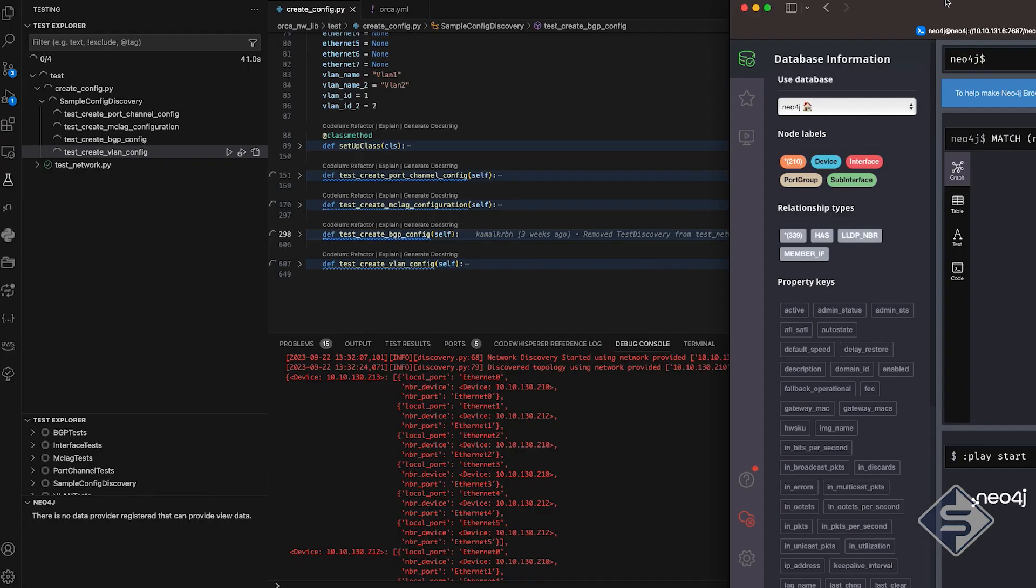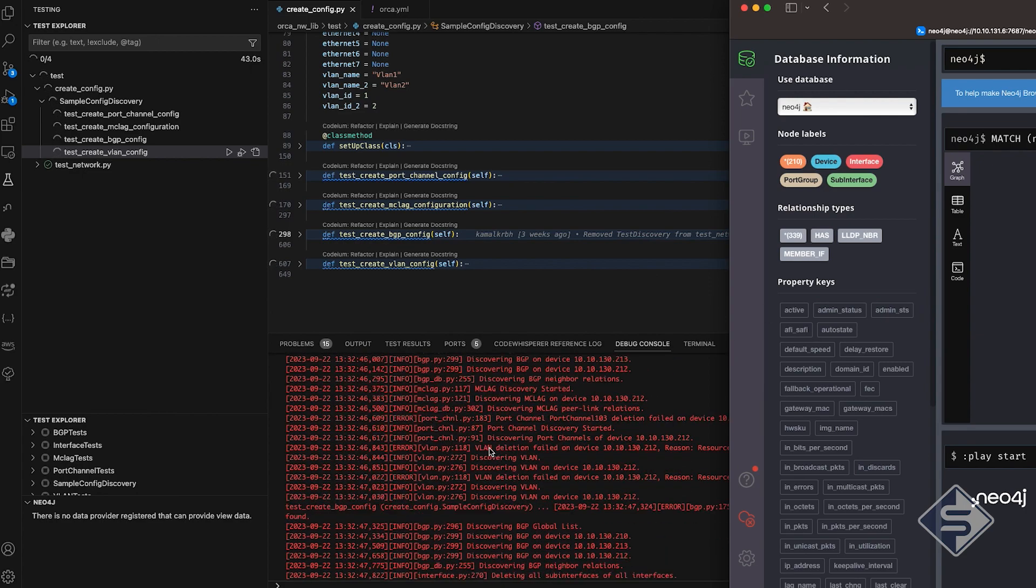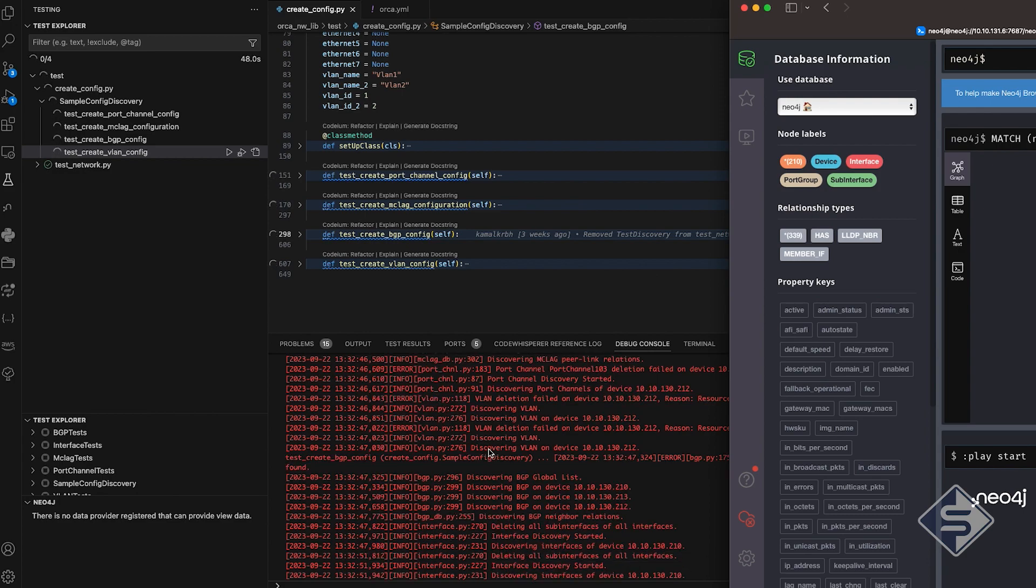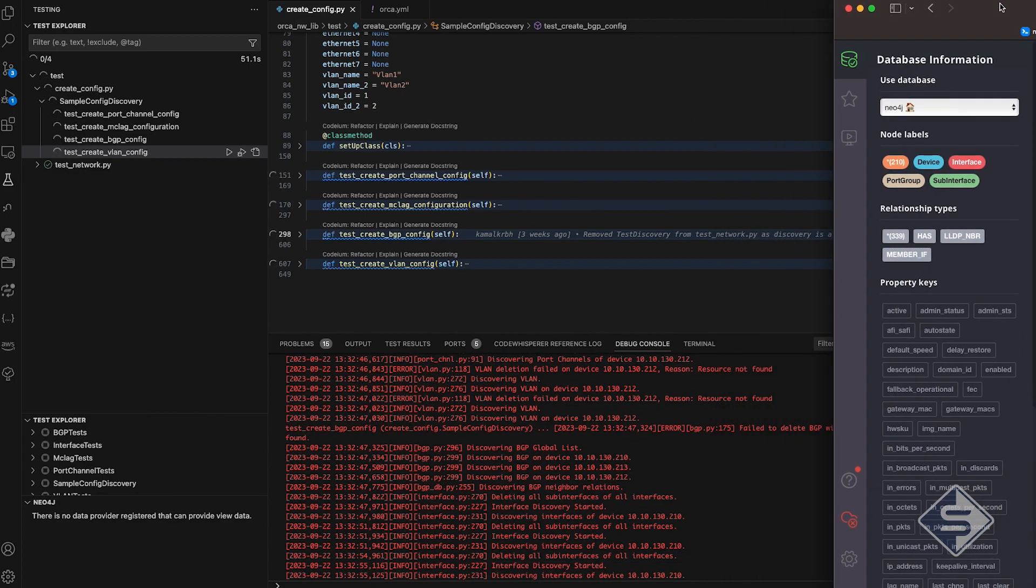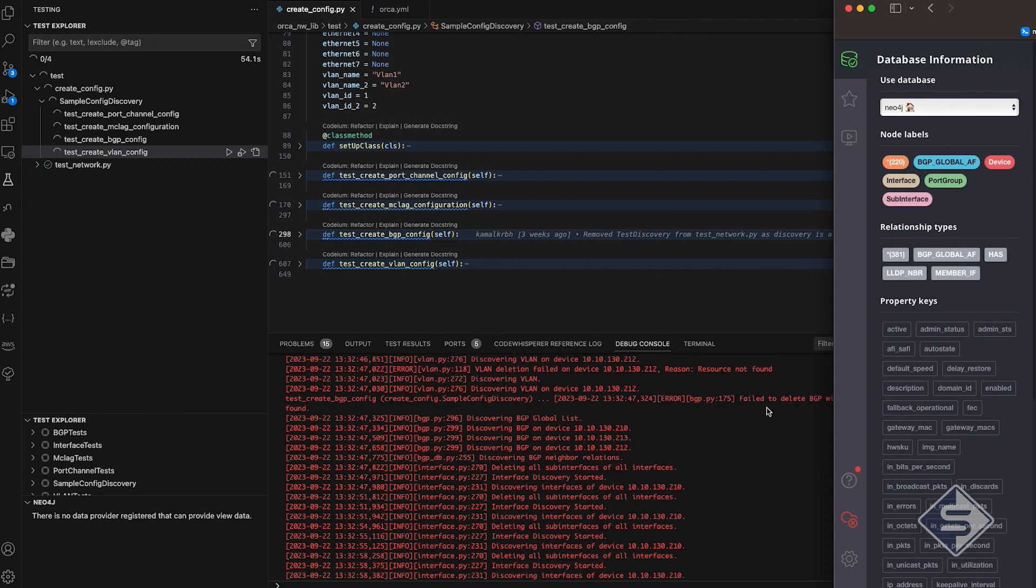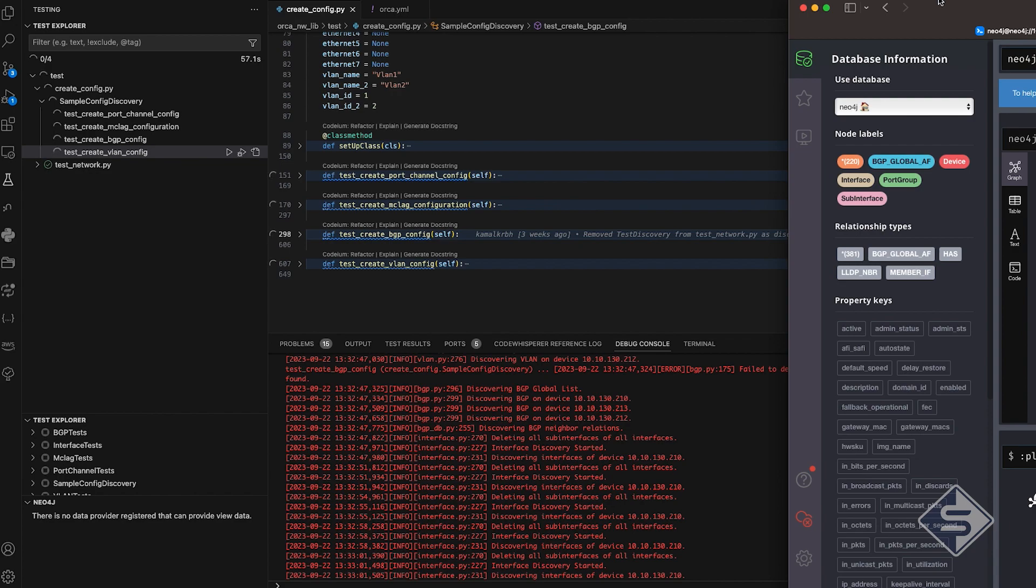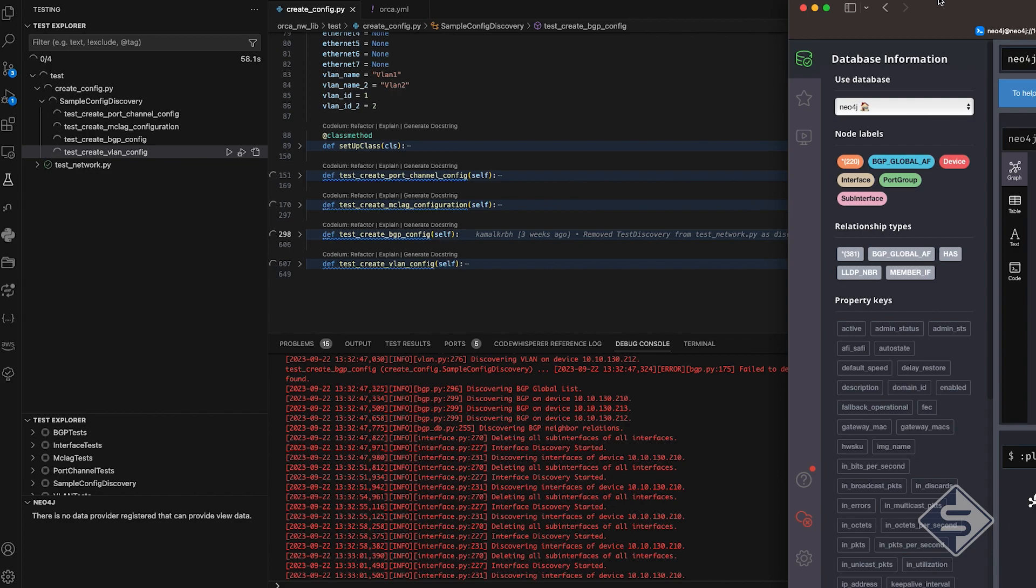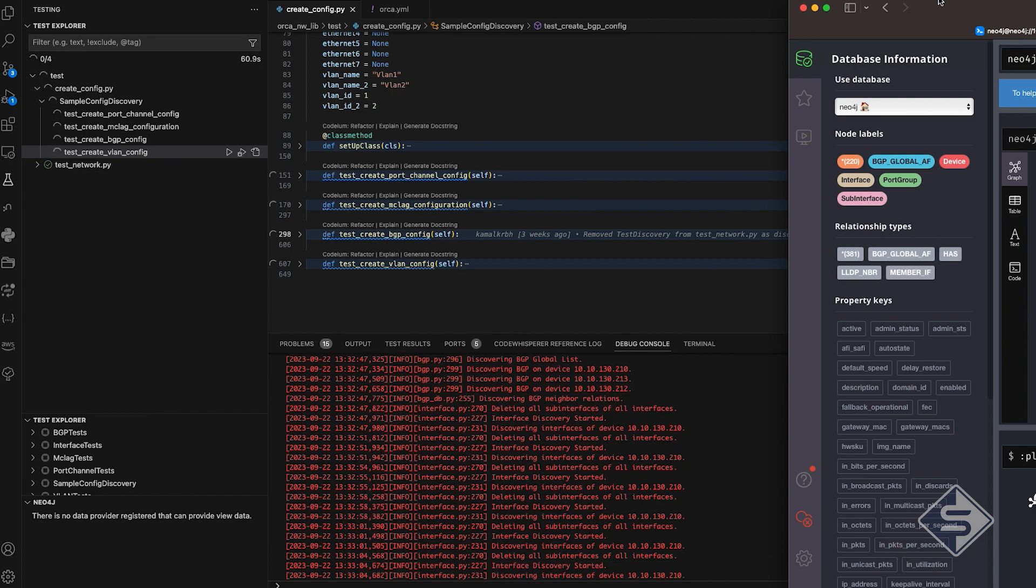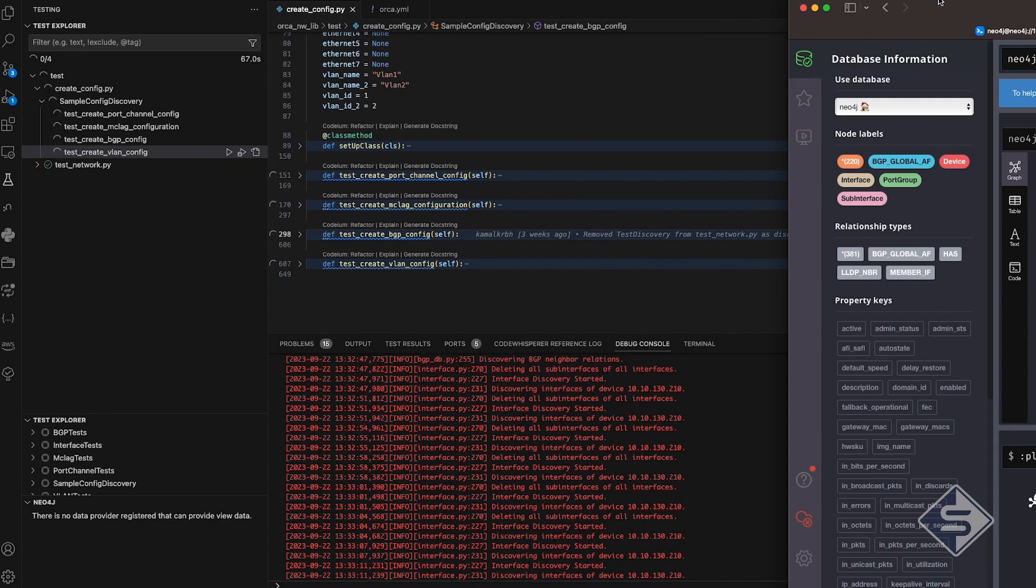Orca algorithm has discovered the topology along with the interface names which are connected to each other. The information is printed in the form of JSON in the logs. In the topology in GNS3, devices have multiple connections. Although for network discovery only single connection between switches is enough. Here additional connections are used for other configurations like BGP and MCLAG that we will see in a moment.